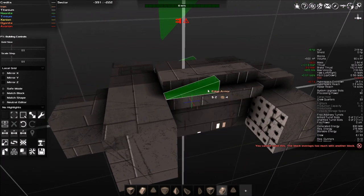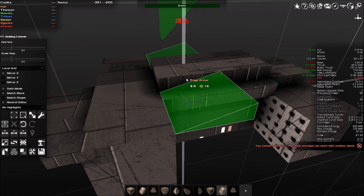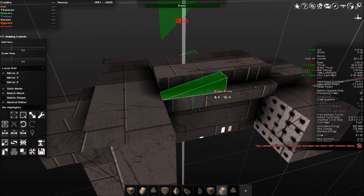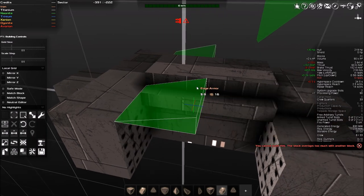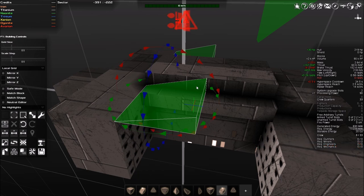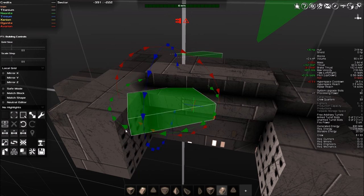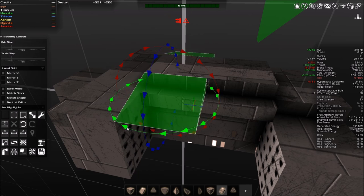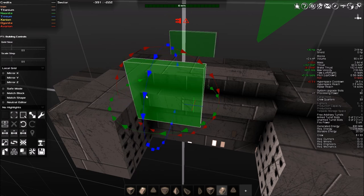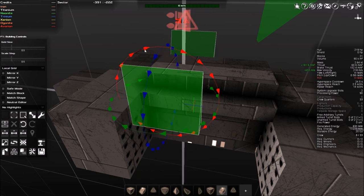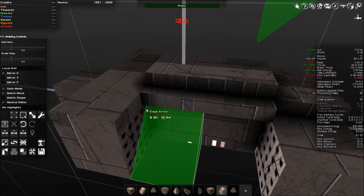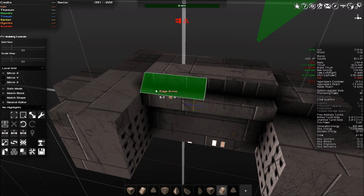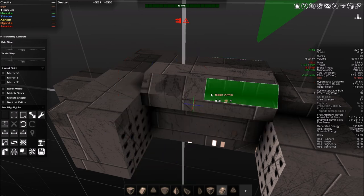So another question you may have is, well, I want to put edging down. It's not letting me do it. It's sort of just sitting there. So how do you rotate blocks? Well, you hold R and then you click whatever way you want to rotate these blocks.